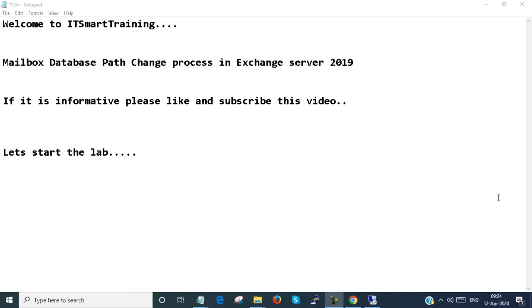Welcome to my channel ITSmart Training. Now we are going to learn the mailbox database path change process in Exchange Server 2019. If it is informative, please like and subscribe to my video and press the bell icon to get more updates. Let's start the lab.